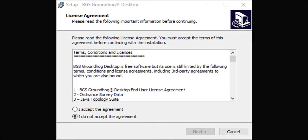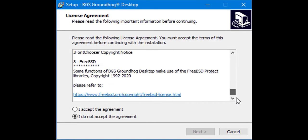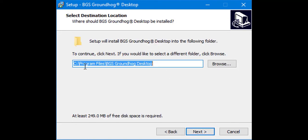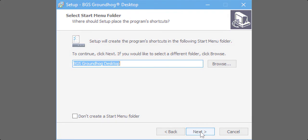The first install window asks you to confirm acceptance of the terms and conditions. You will then be asked where you want to place Groundhog. It will default to Program Files BGS Groundhog Desktop but you can change the location. Click Next. You will then be asked to specify the name to appear on the start menu and also whether or not you wish to create a desktop shortcut.